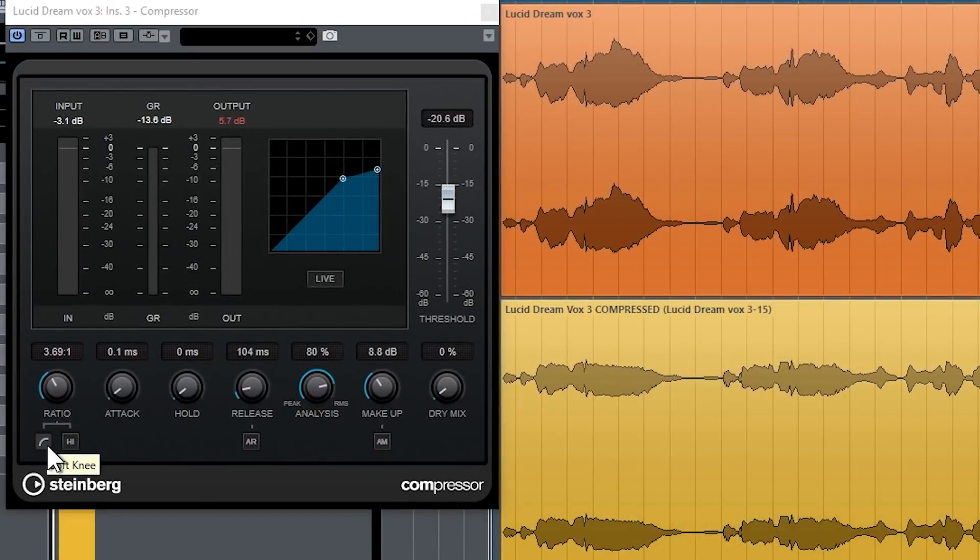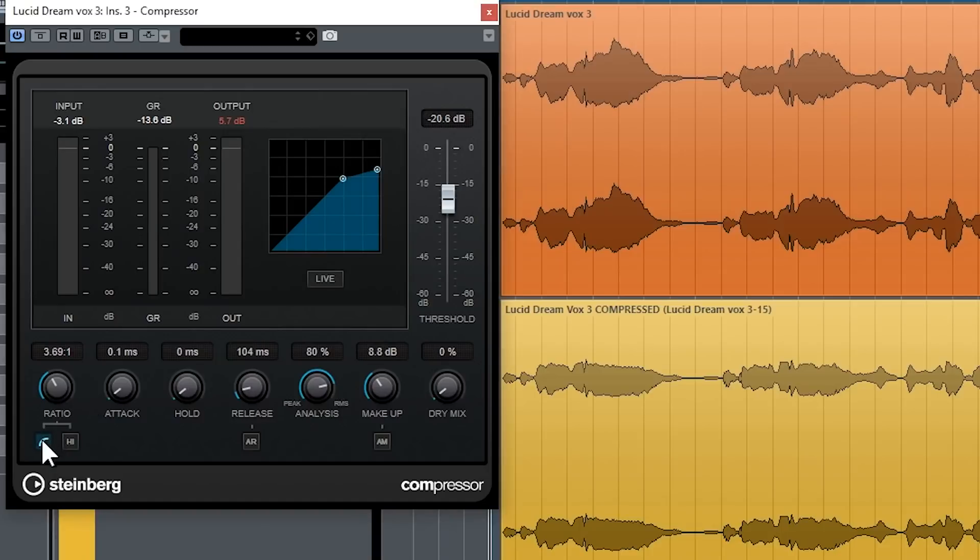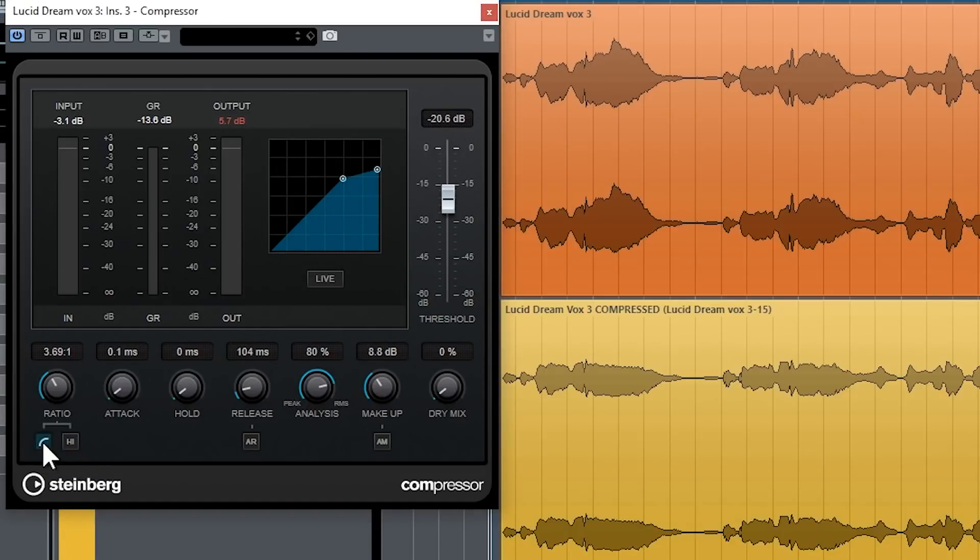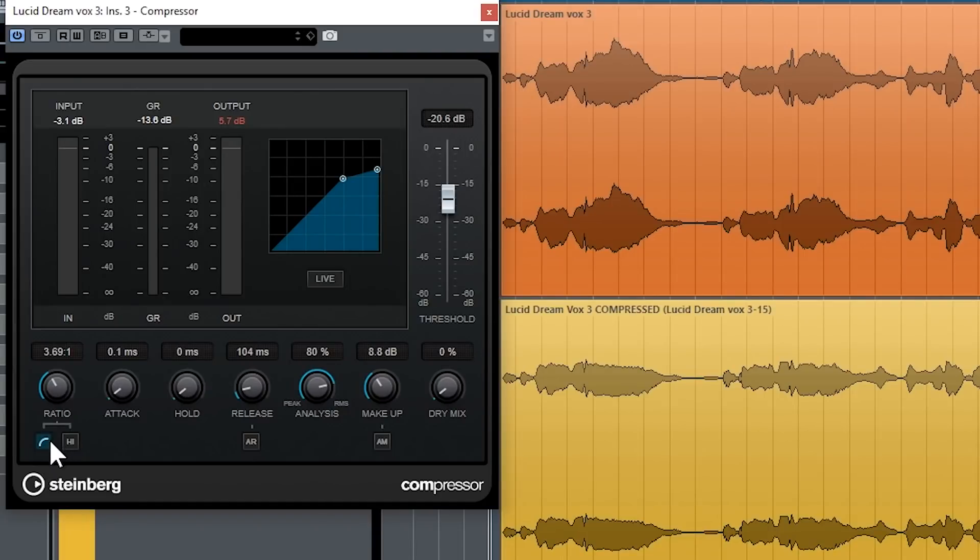So you've got on the ratio a couple of extra buttons as well. You've got soft knee or hard knee. If you leave it deactivated, it's basically a hard knee, and that means if it's deactivated, the signal above the threshold is compressed instantly. If you have soft knee activated, then the compressor sort of comes on more gradually or gently. This is generally what sort of old vintage compressors were sort of known to have, soft knees sort of thing.